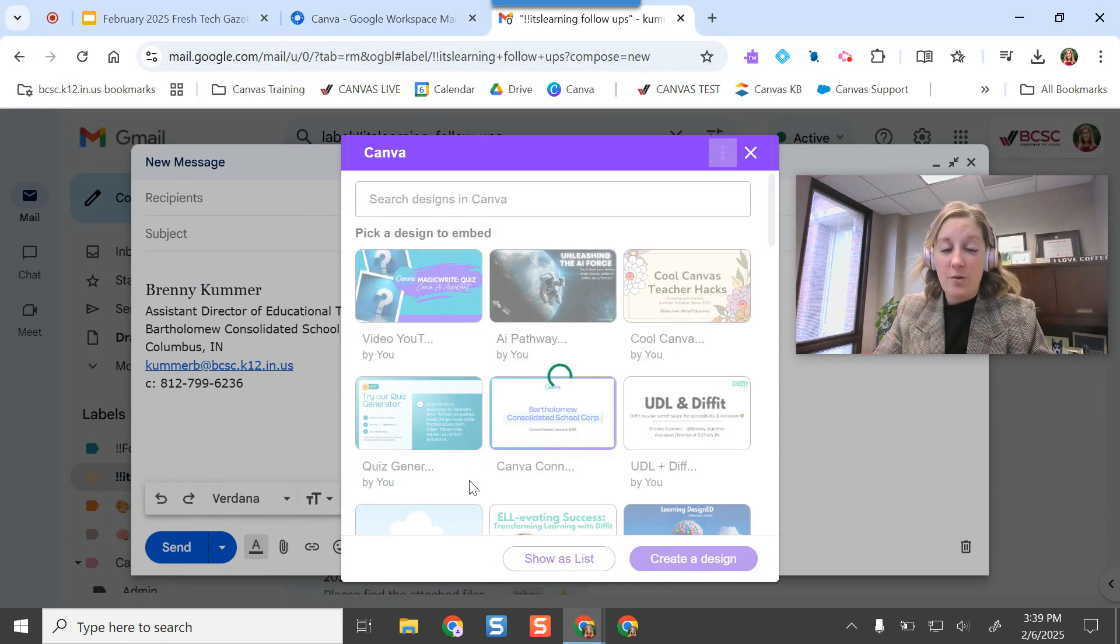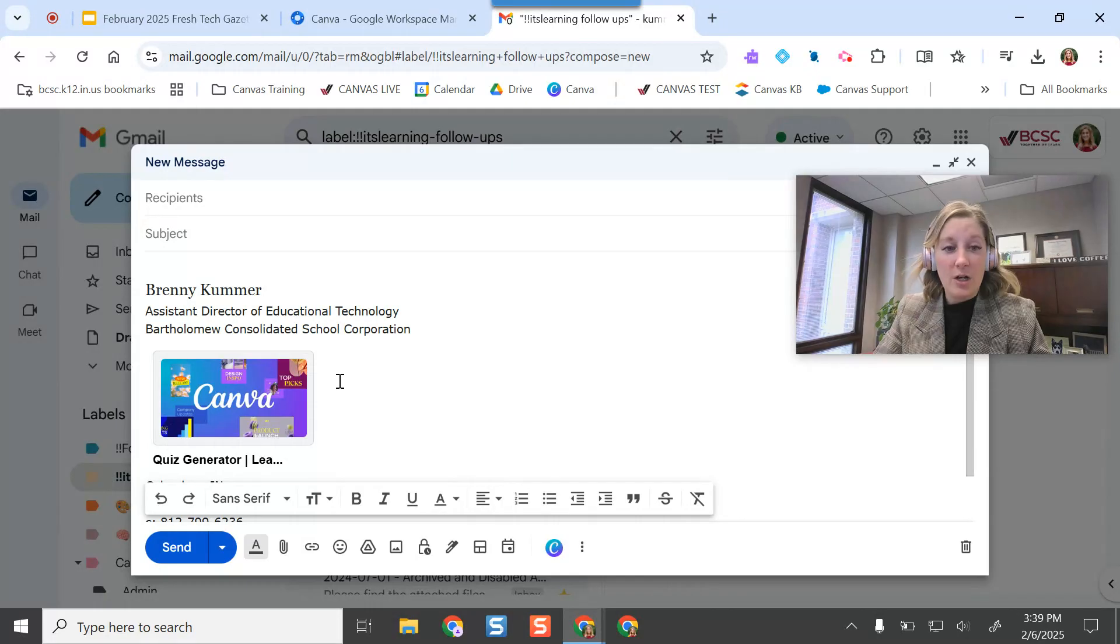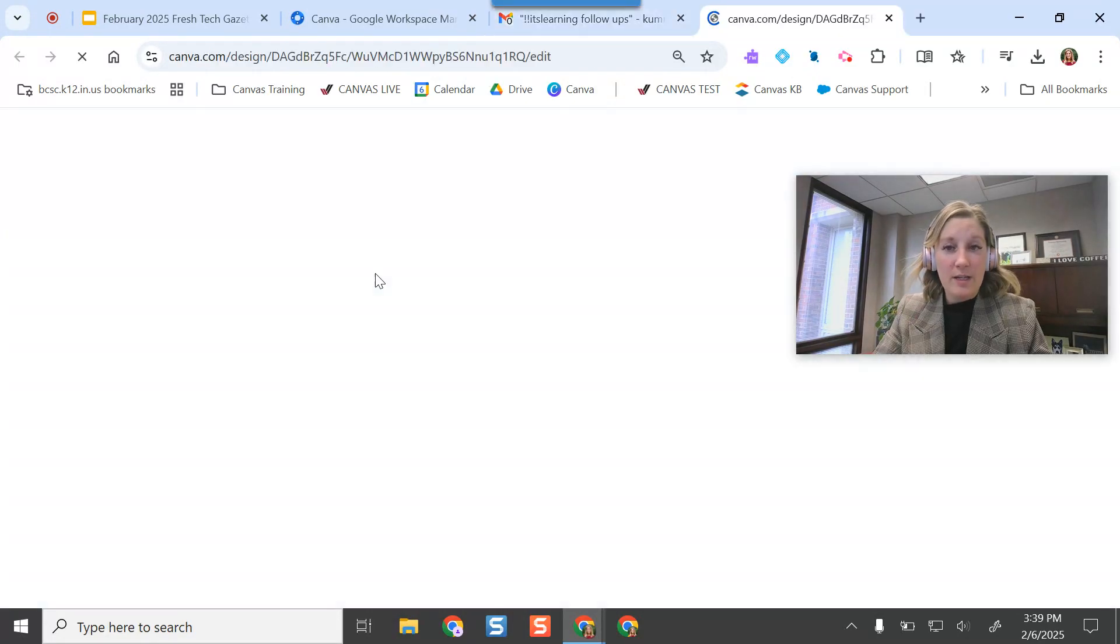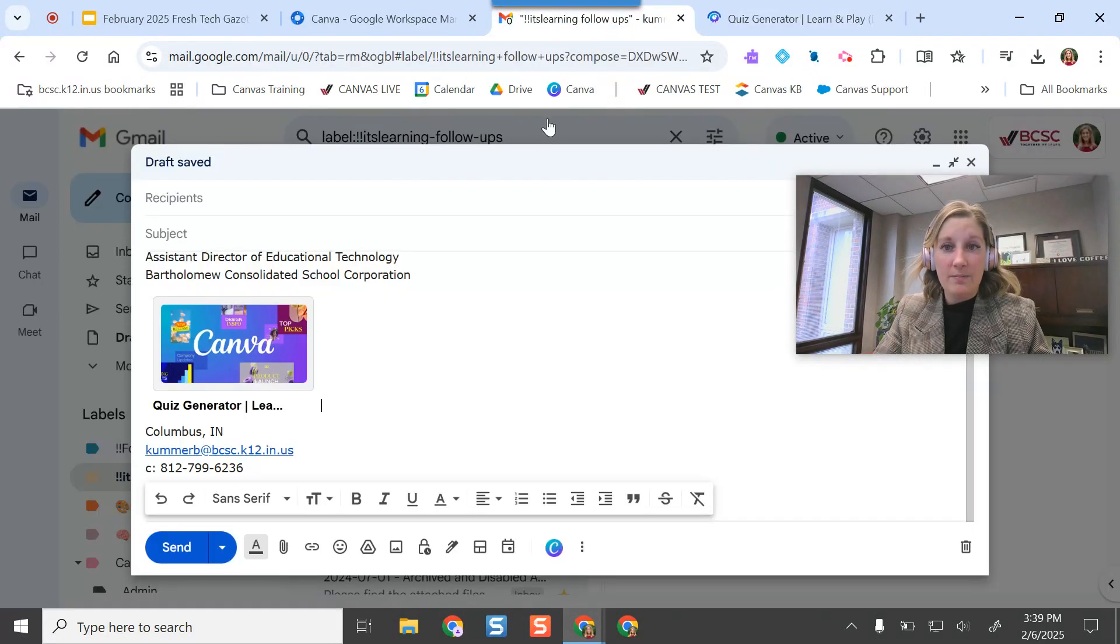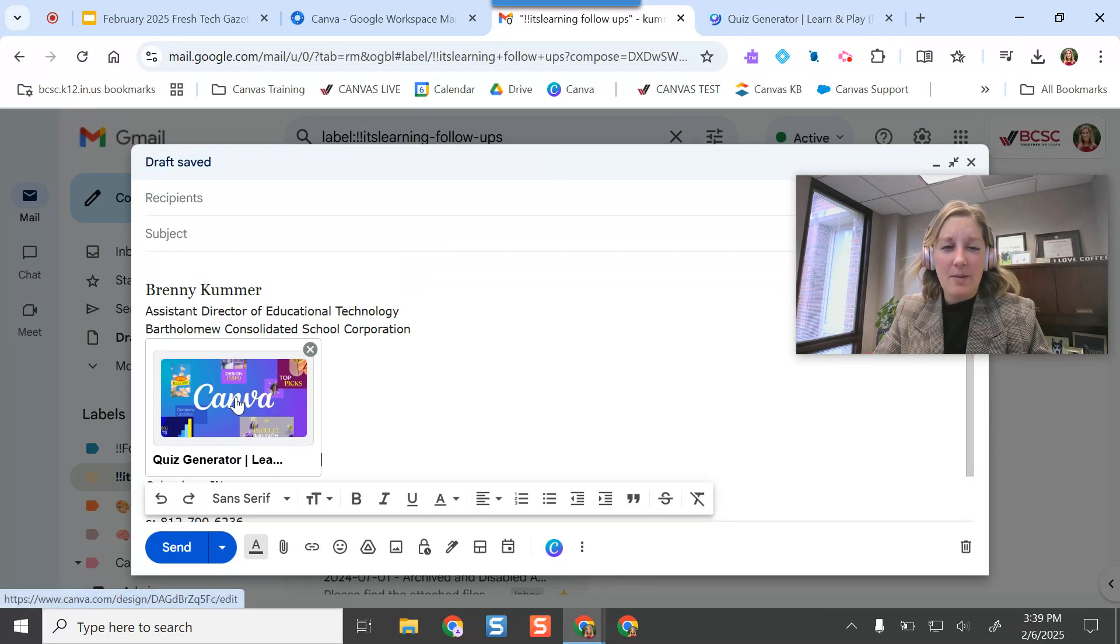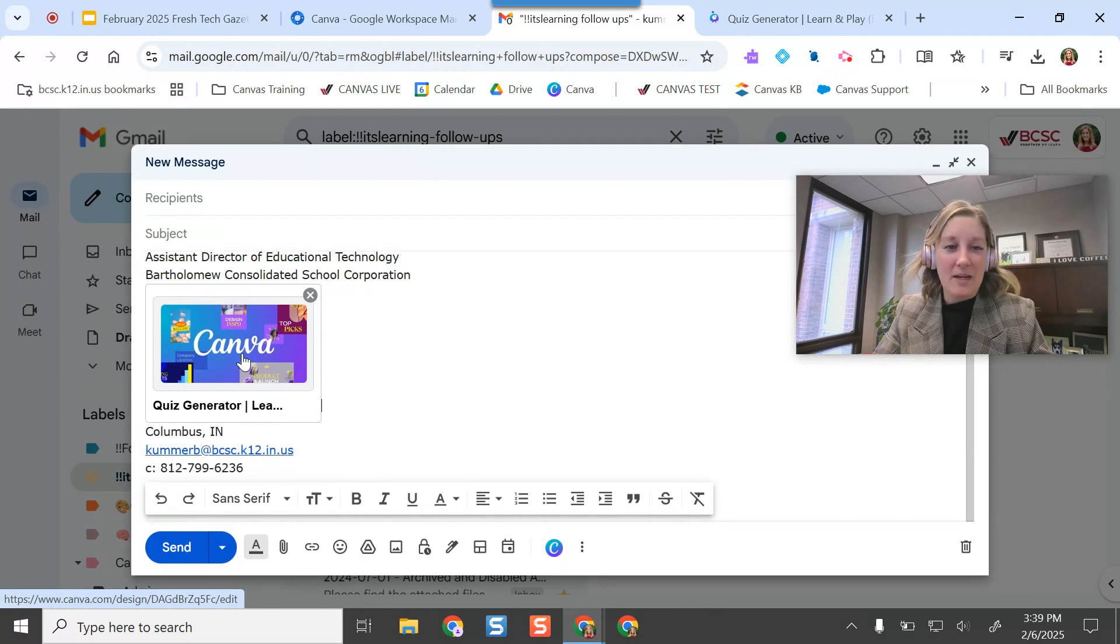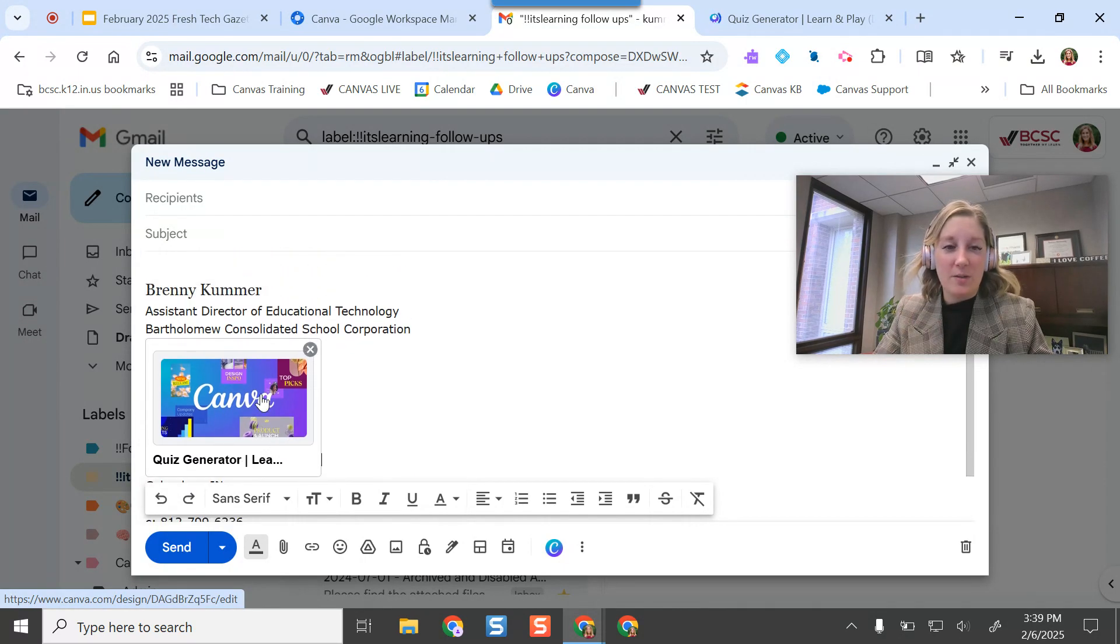And then I can pull in any of the designs that I need. So if I really want to show this teacher, look, there's this amazing new quiz generator. Oh, it's actually opening it right there. I probably shouldn't have clicked this to be like right in the middle of my email signature. That's on me.